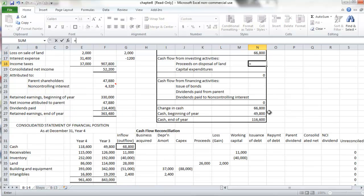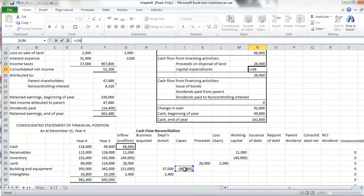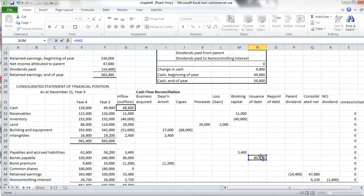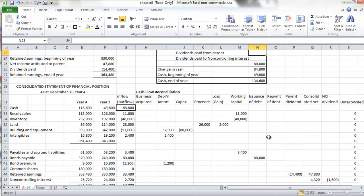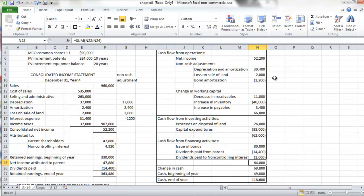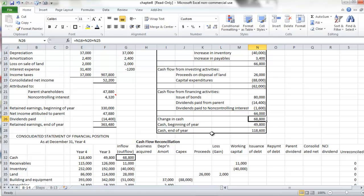Our proceeds on the land disposal were $26,000. Our capital expenditures were determined to be $88,000. The issuance of the bond was $80,000 — a positive cash flow. Our dividends from the parent were $14,400, and our dividends to the non-controlling interest were $1,600. Our cash flow is now complete. Our change in cash flow equals the $68,800 that we were looking for in the beginning, and our beginning balance of $49,000 translates to our ending balance of $118,600.